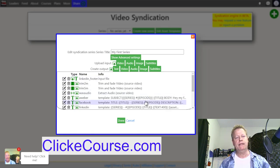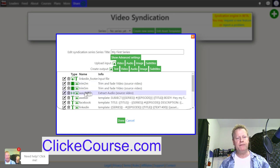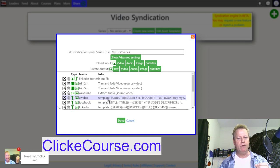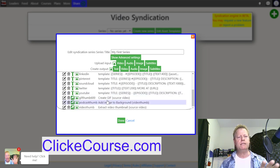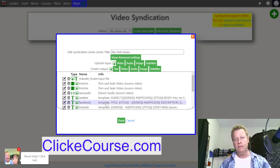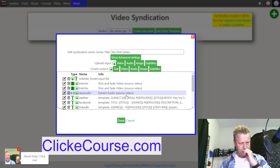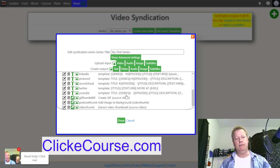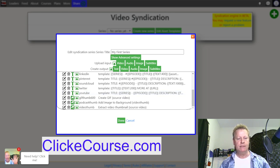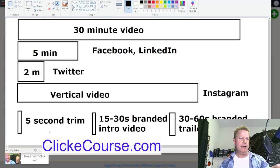Let's create a new series — give it a name like 'My First Series,' click next. It creates a default configuration: a two-minute video, five-minute video, audio, AWeber template, LinkedIn footer. All of this is configurable — you can delete what you don't want, like AWeber or LinkedIn, and keep what you need.